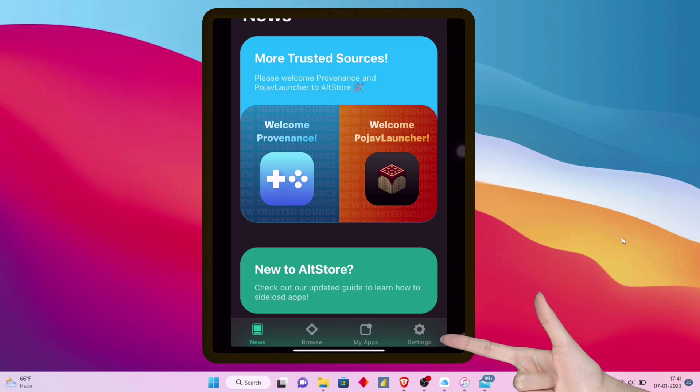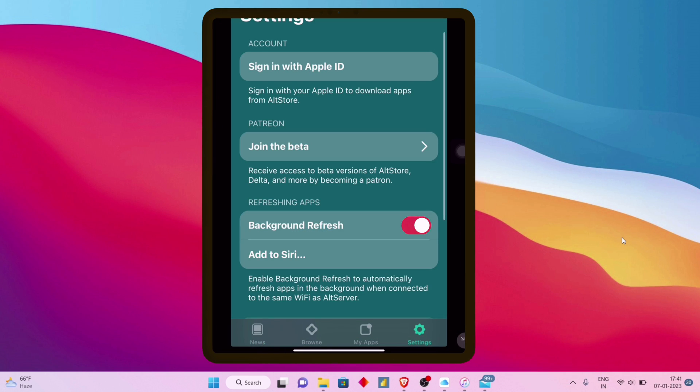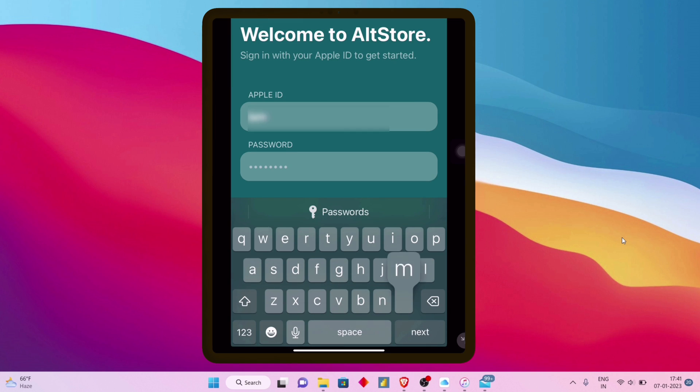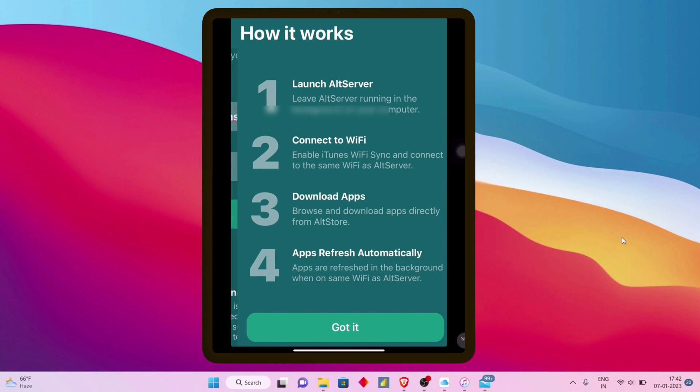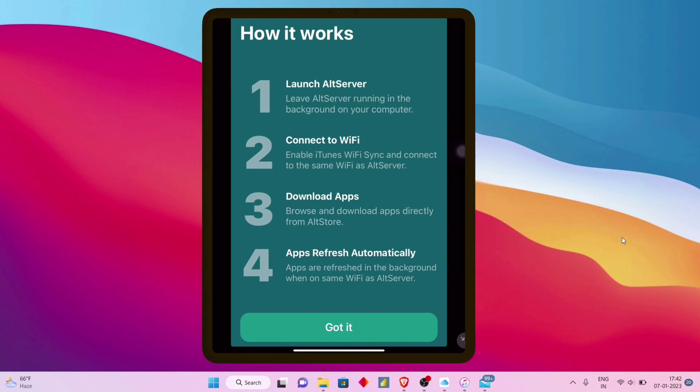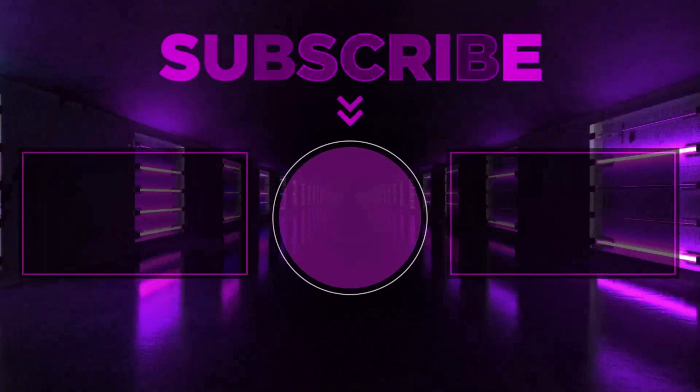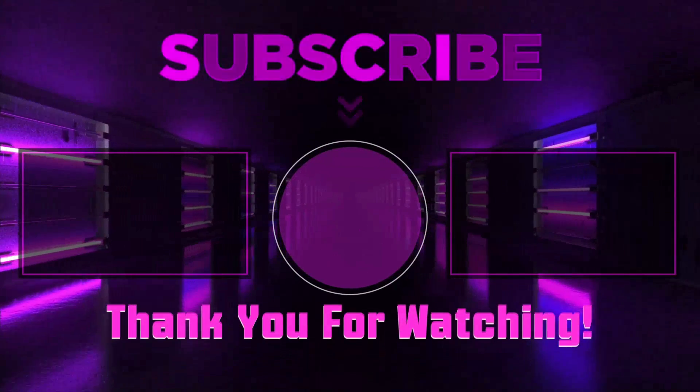Now move to the settings of the AltStore application and sign in with your Apple ID and password. This is how you can install AltStore using a computer. Next, if you want to sideload Scarlet without a computer, check my next video, and don't forget to subscribe.